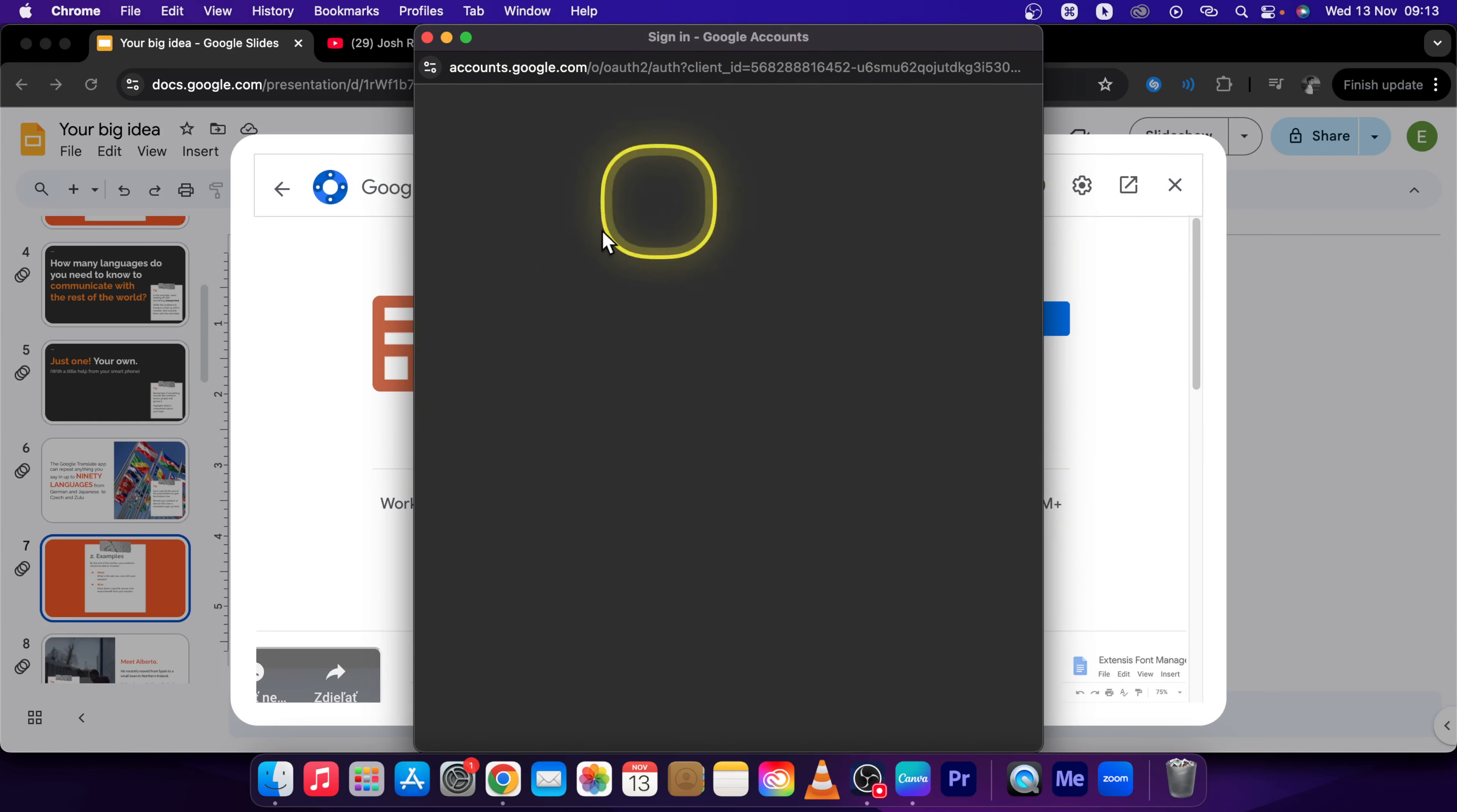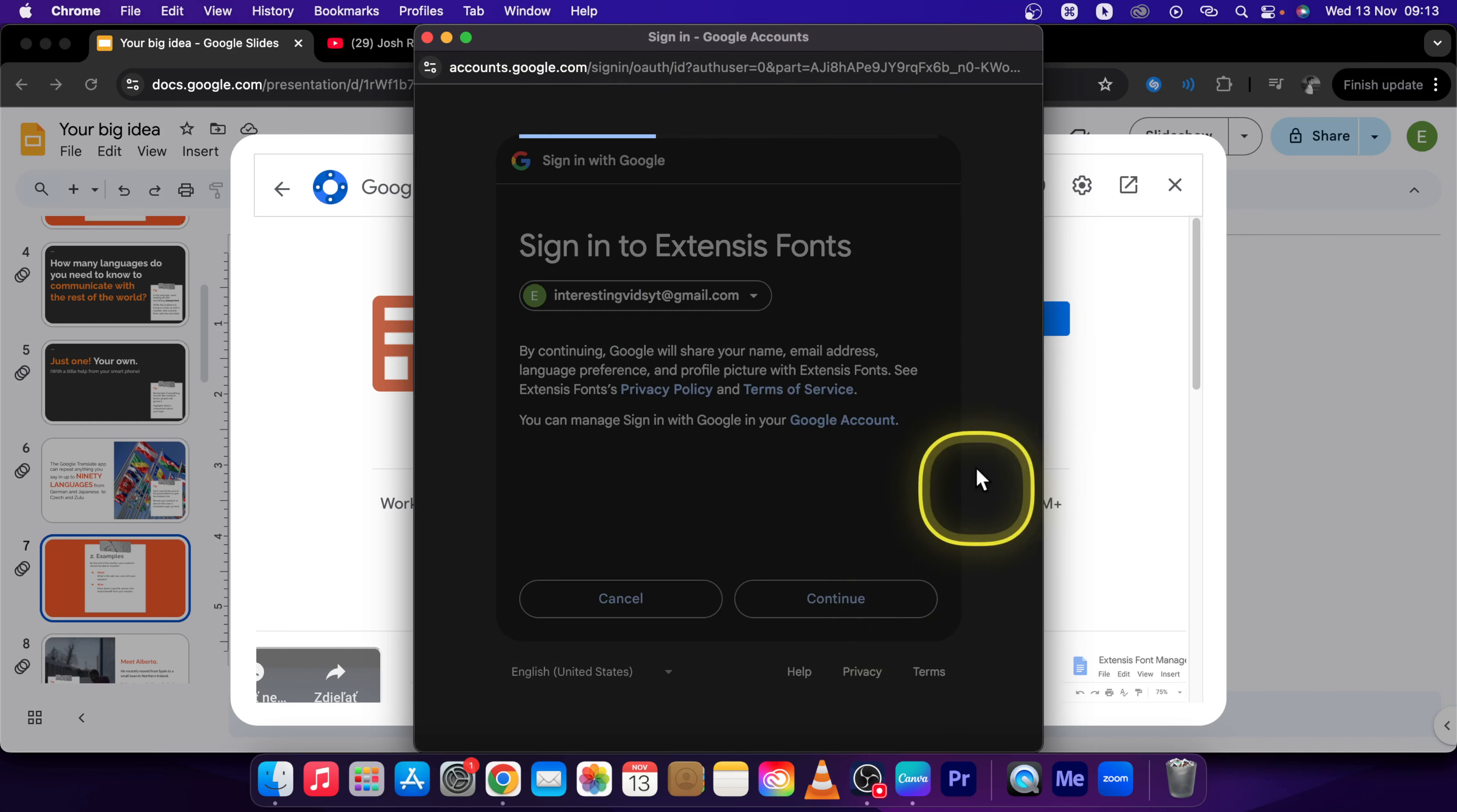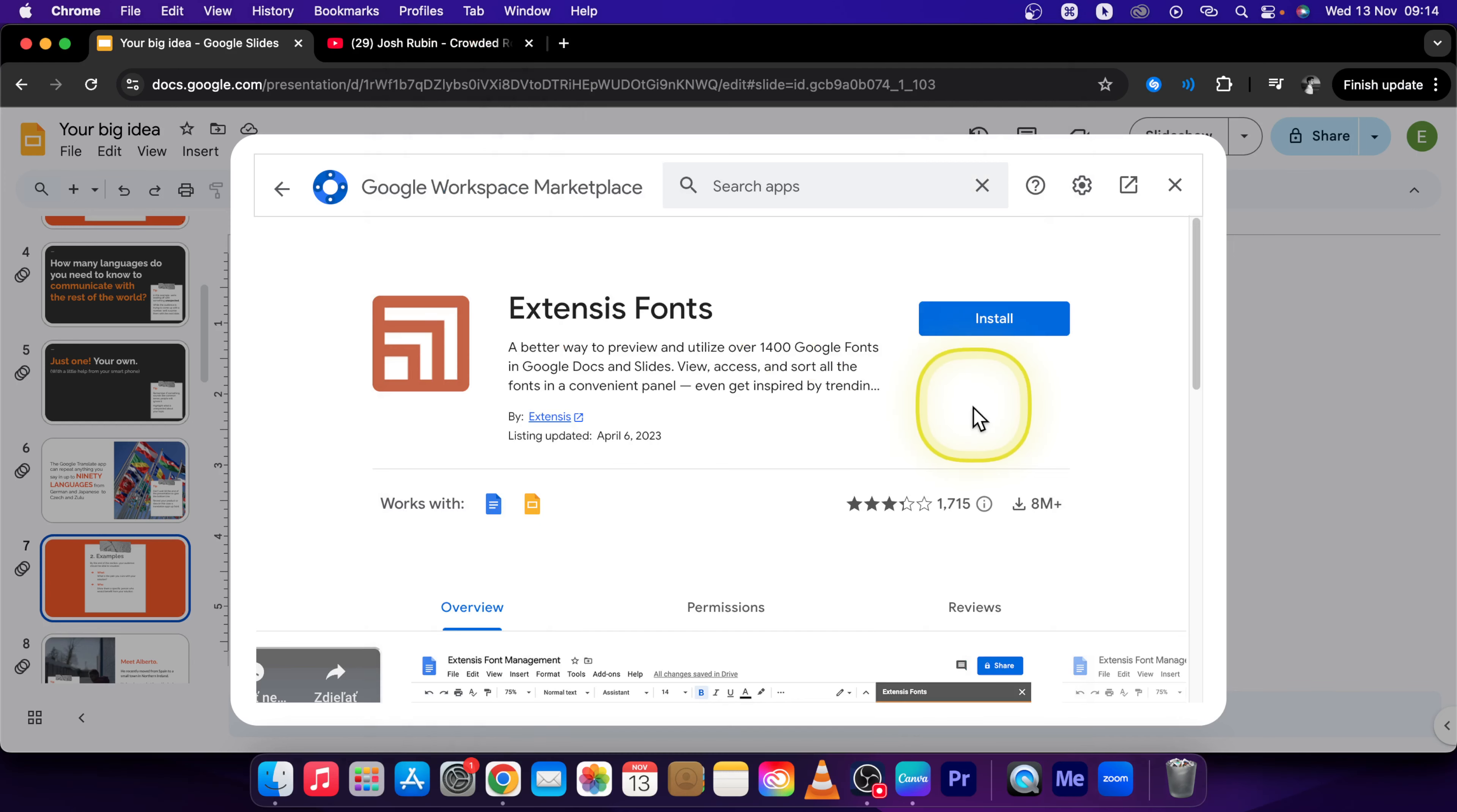Now sign in with your Google account and make sure you press Continue right here. Wait while it loads and Allow right here.